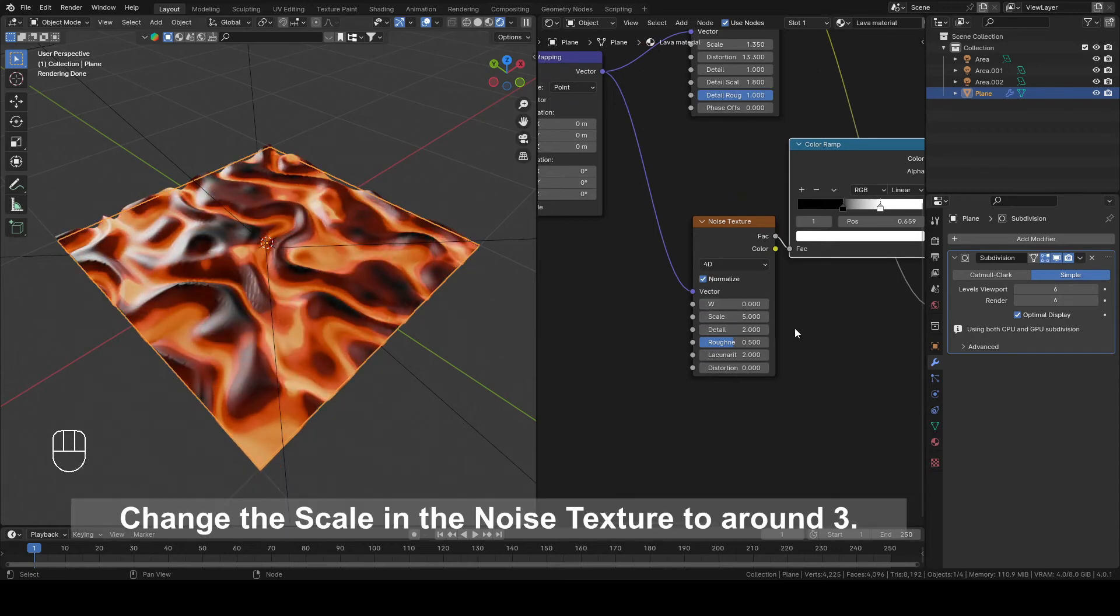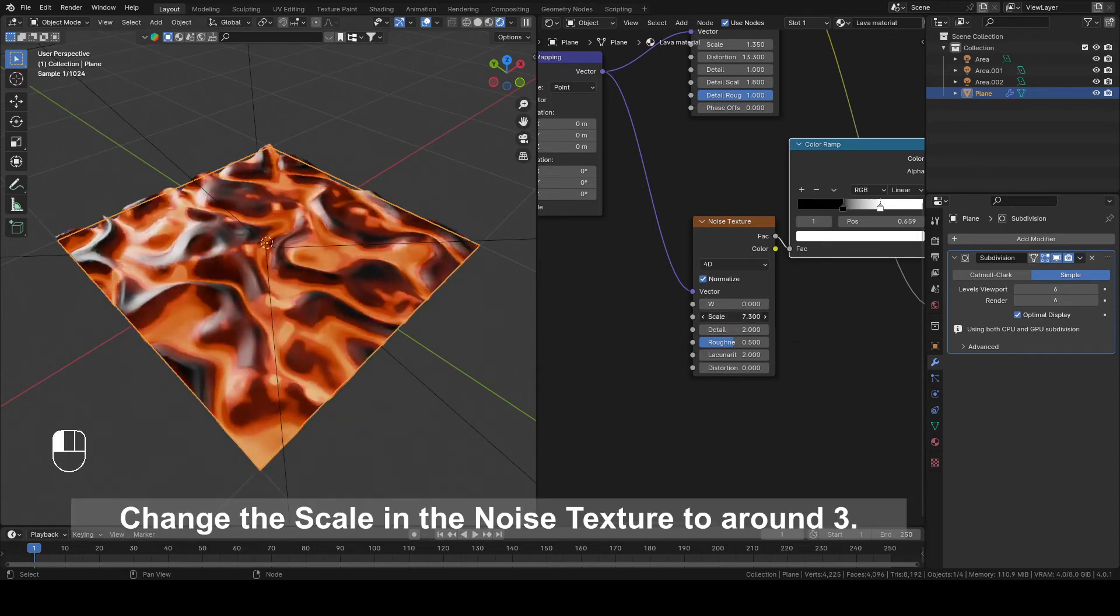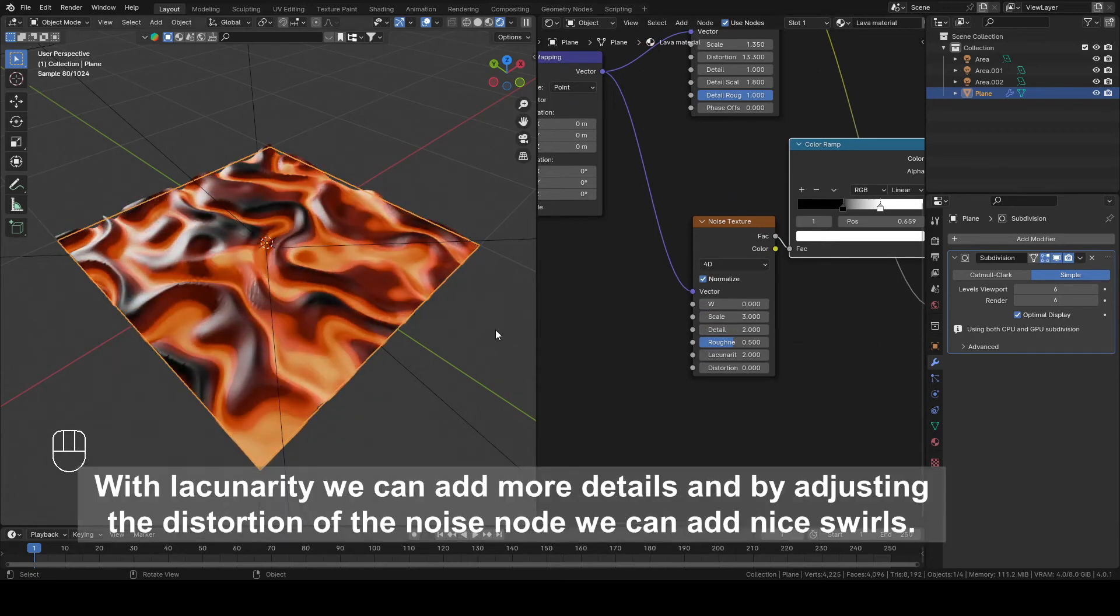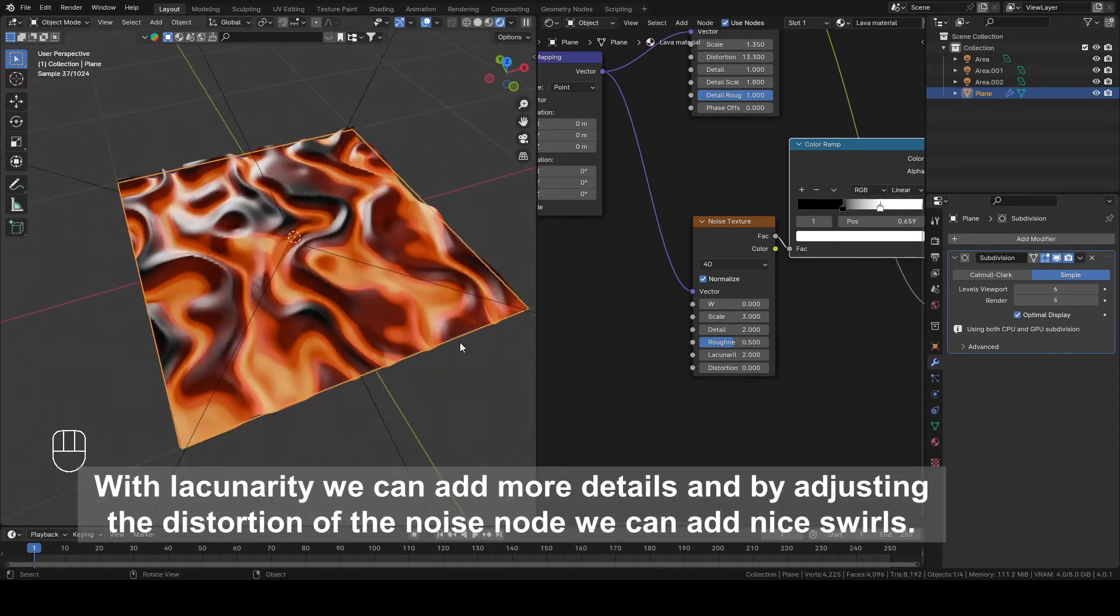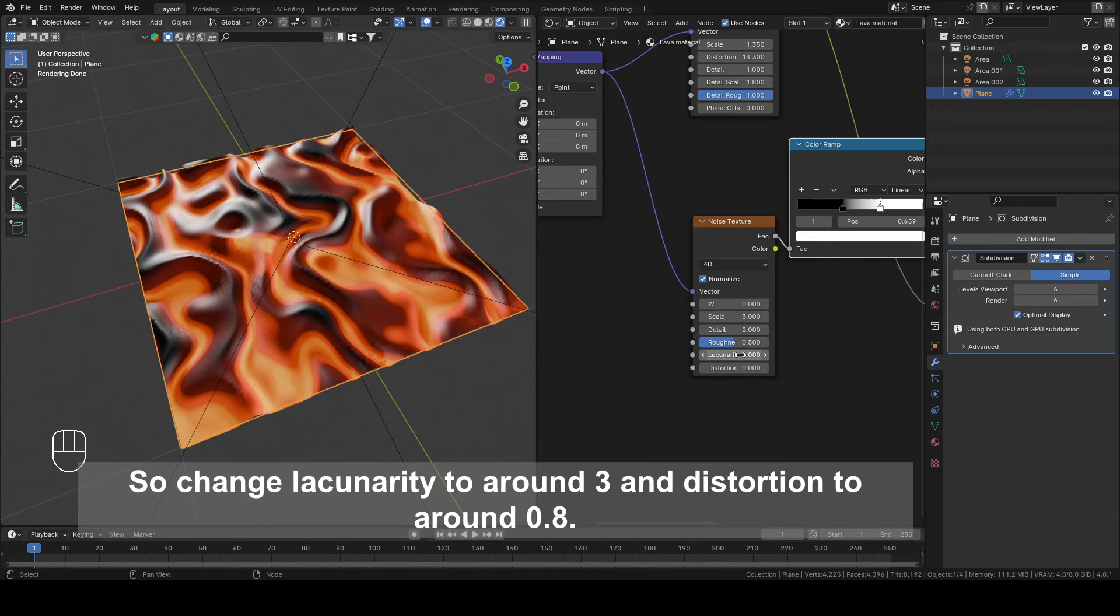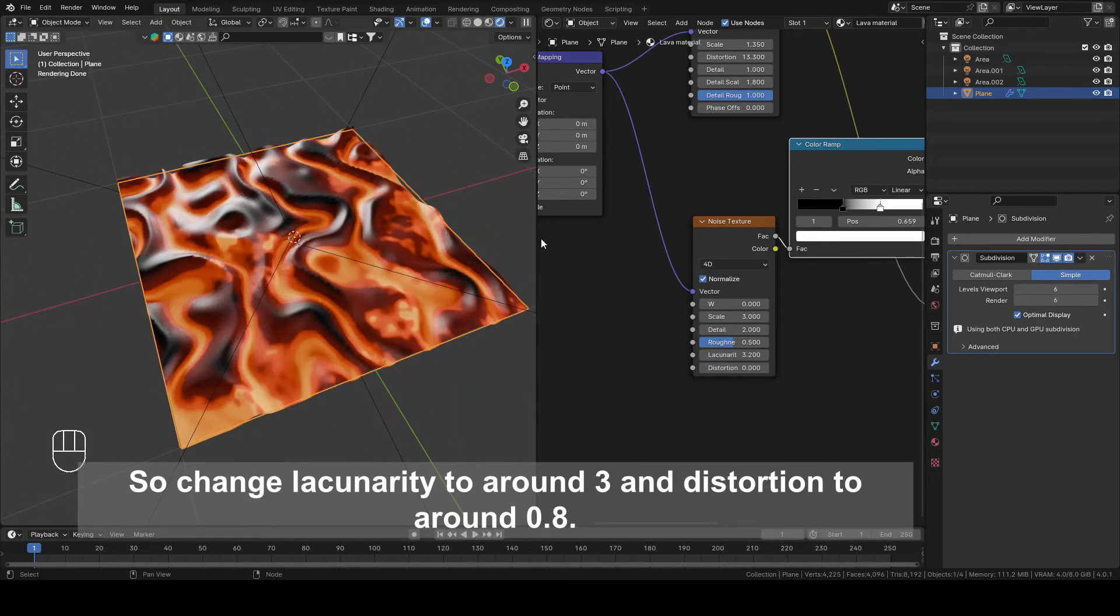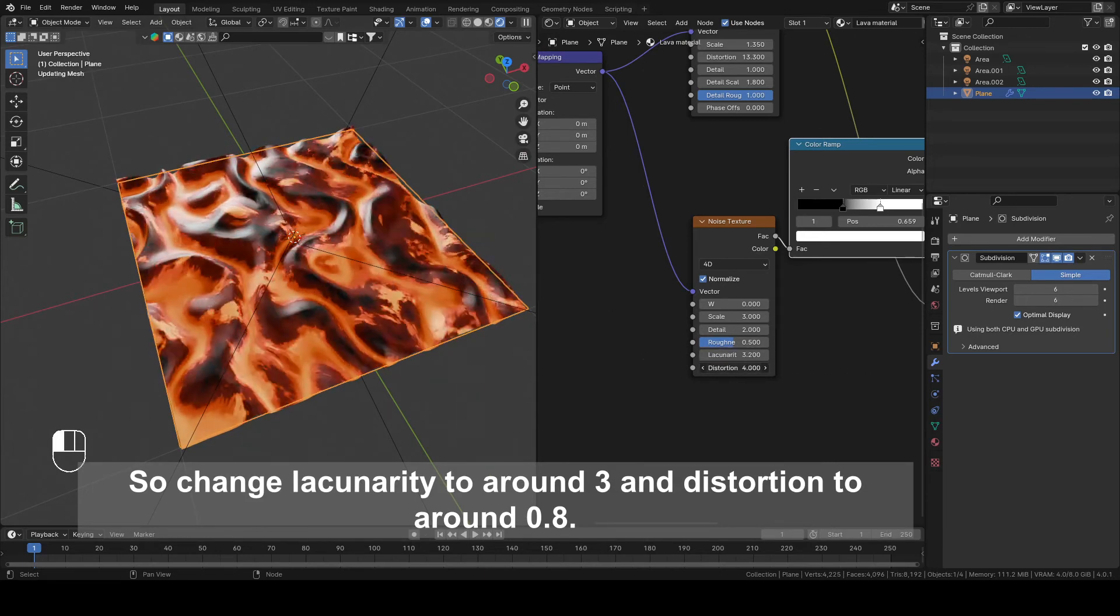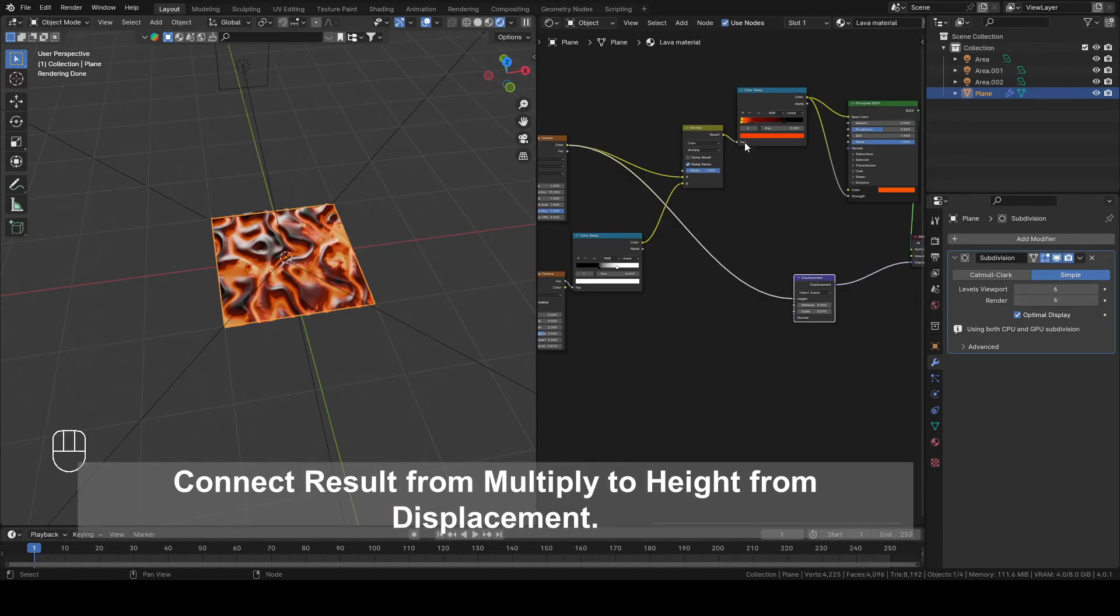Change the Scale in the Noise Texture to Around 3. With Lacunarity we can add more details and by adjusting the Distortion of the Noise node we can add nice swirls. Change Lacunarity to Around 3 and Distortion to Around 0.8. Connect Result from Multiply to Height from Displacement.